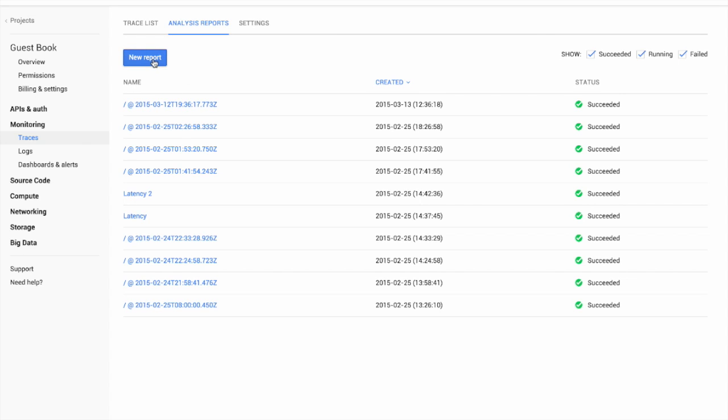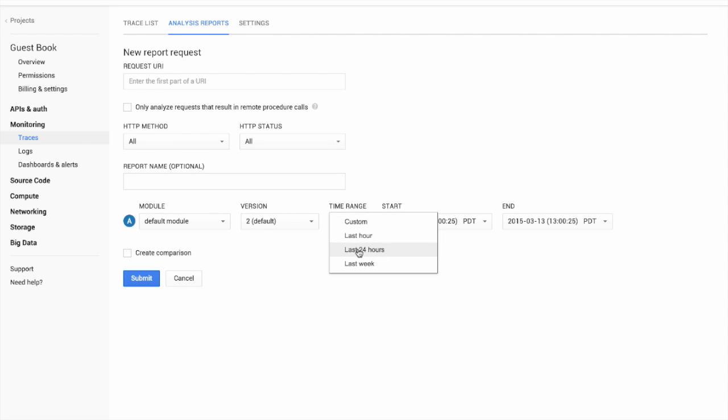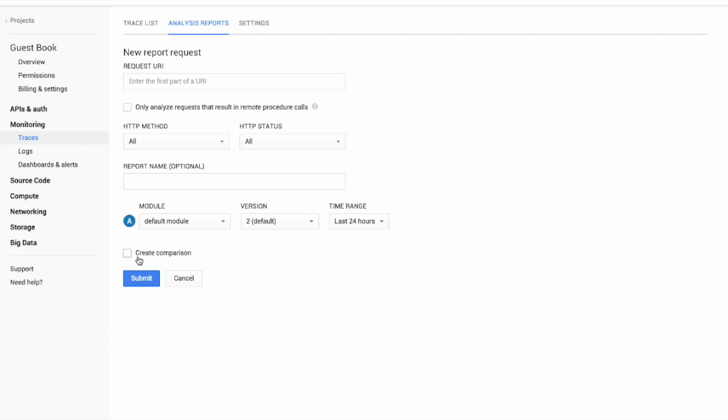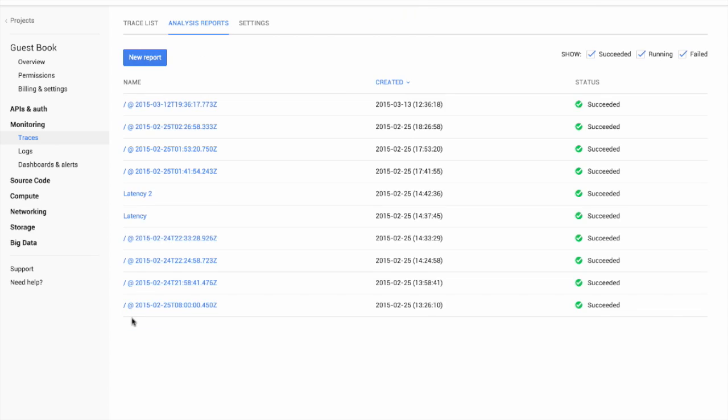Click on New Report. We can specify the request URI, method, status. We can give the name, some criteria, last 24 hours in this case. Create a comparison which also specifies module version and time range. Once the filter is complete, we click on Submit to request the report.